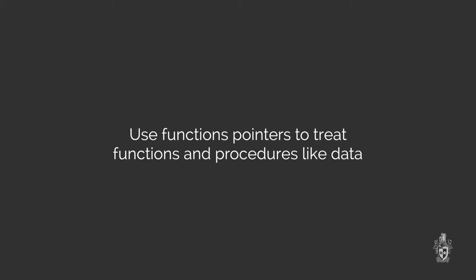Well, actually, there is. You can use a thing called a function pointer. Function pointers allow you to create a variable where that variable points to a function or a procedure. And so you can treat it then both like a function and procedure, but also like a piece of data.